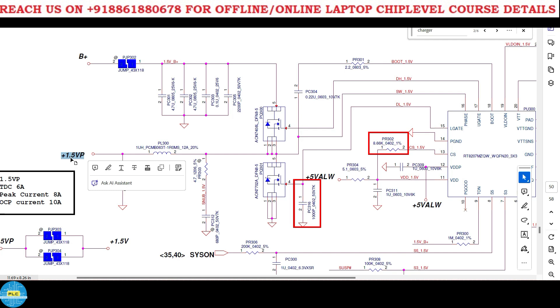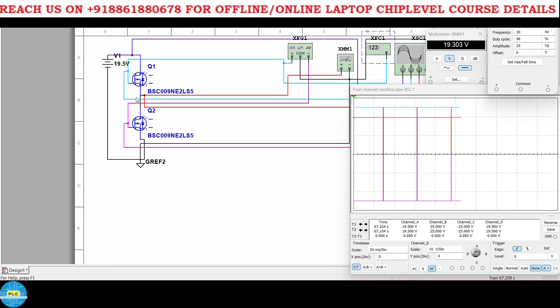How long it will be in on position, that time what the average voltage will come, that you will get here. Now you understood right? No, not it? Okay, I do one thing, I will show you practically how it will show in oscilloscope.